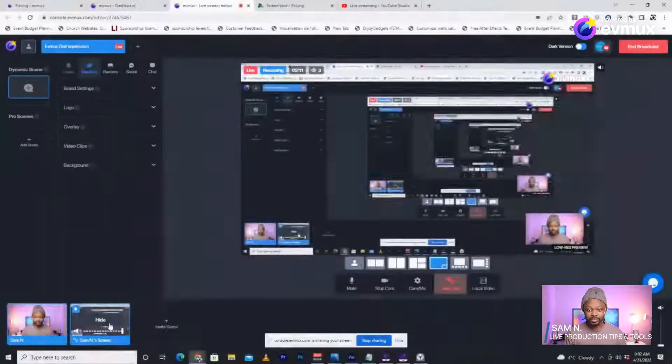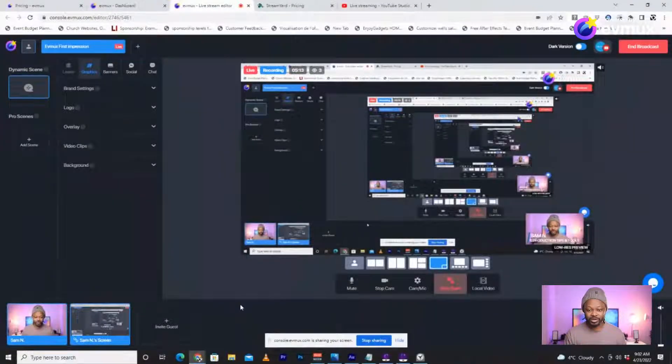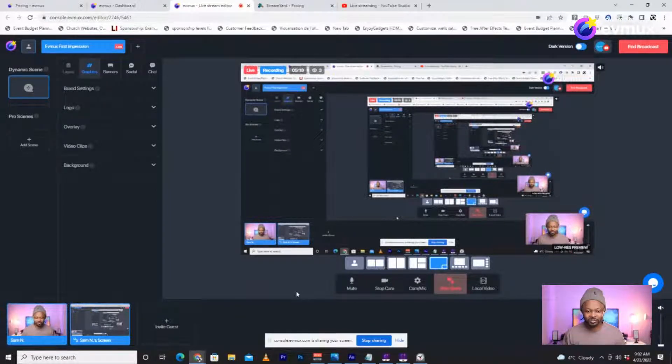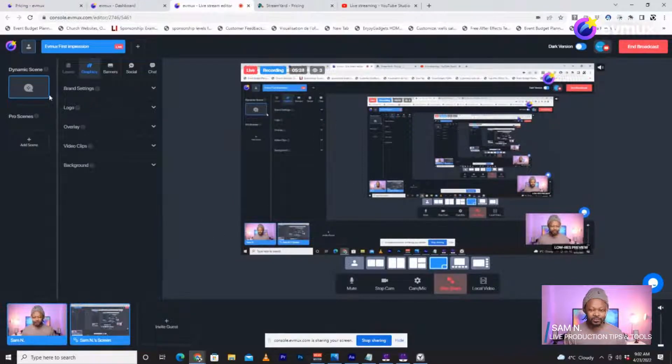I can't listen to my own audio unfortunately, so I'd love to know in the chat what it sounds like. The signal looks good from the microphone. I'm using my A10 Mini Pro — just one angle, nothing really fancy. The screen doesn't look great when you're watching yourself because of this weird mirror effect, but that's what it looks like.